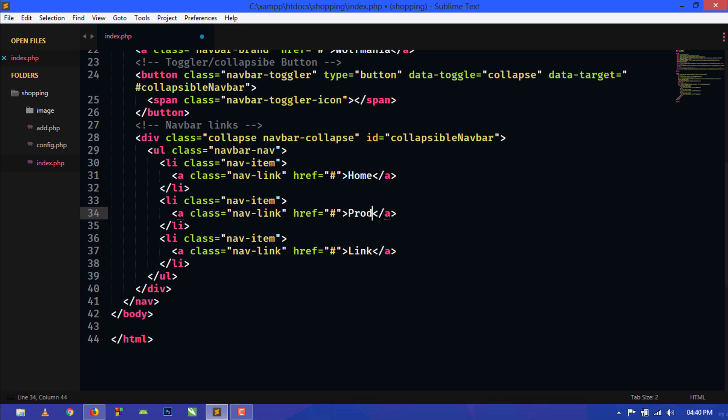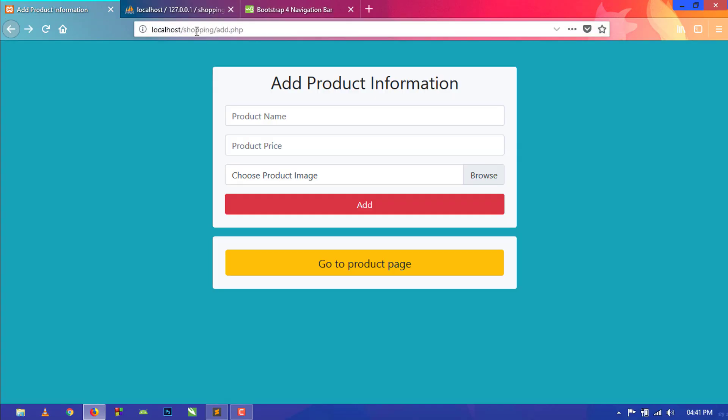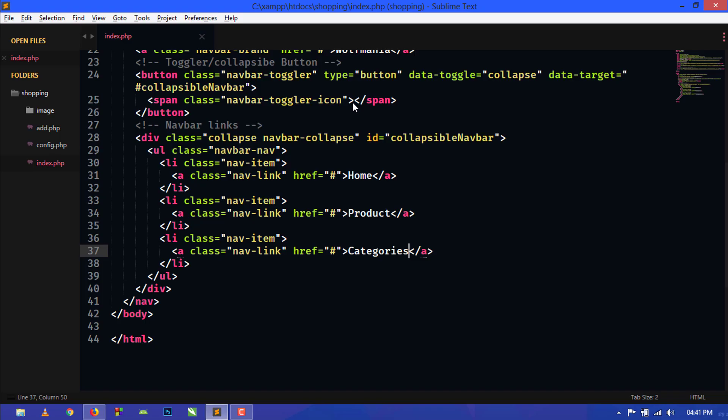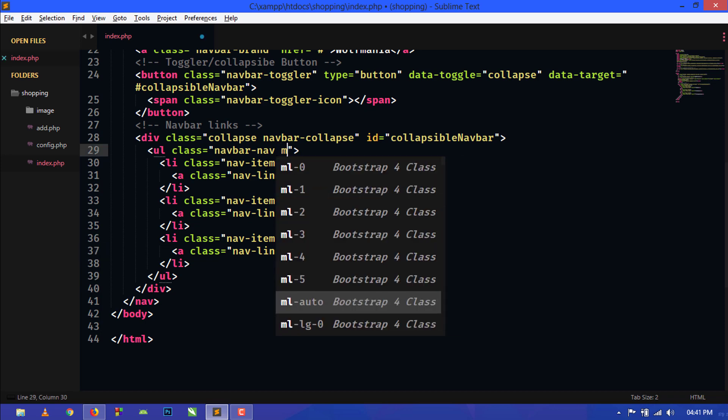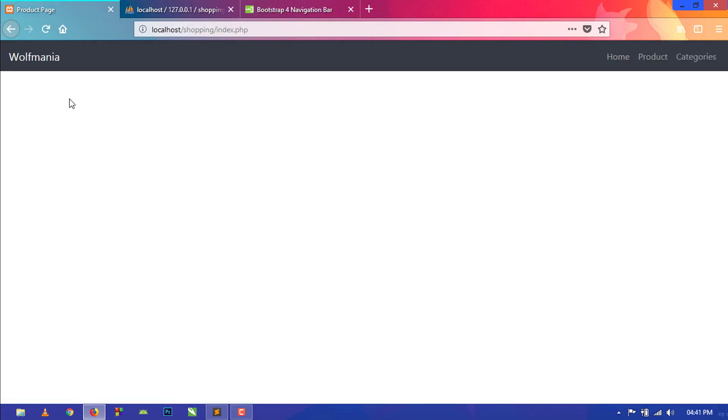You can create links like Home, Product, and Categories. We will just save this and check. Refresh and click here, go to product page. You can see the navbar here. Just assign the class ml-auto, this will move the links to the right side of the navbar.